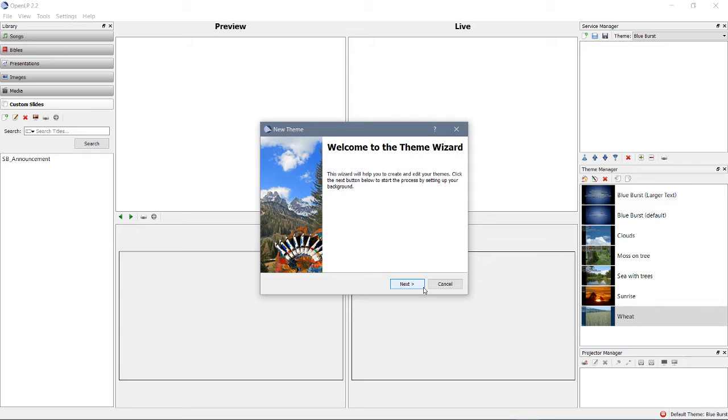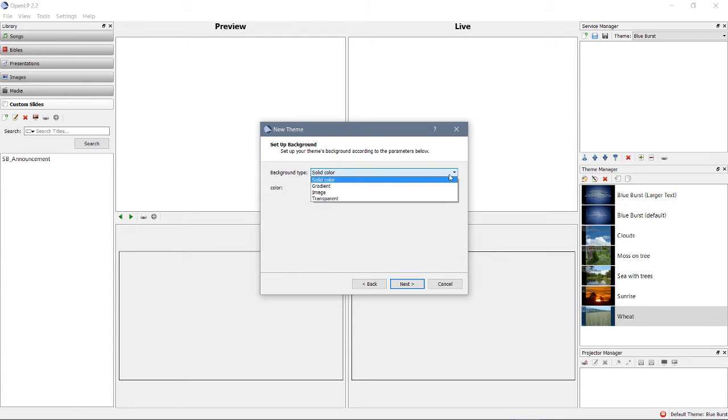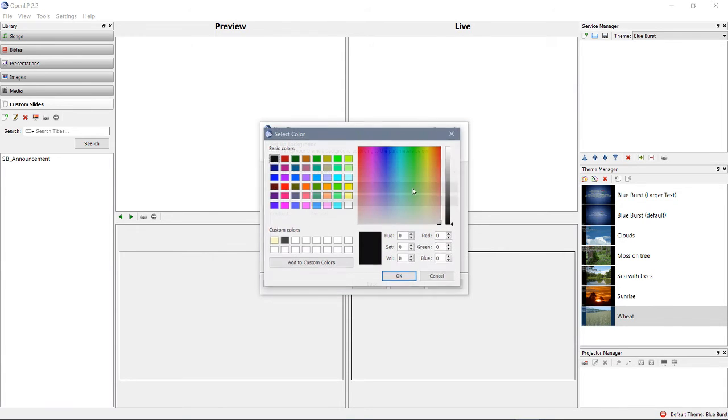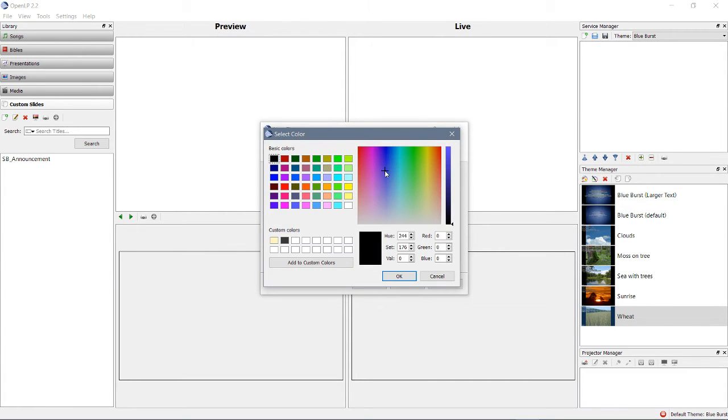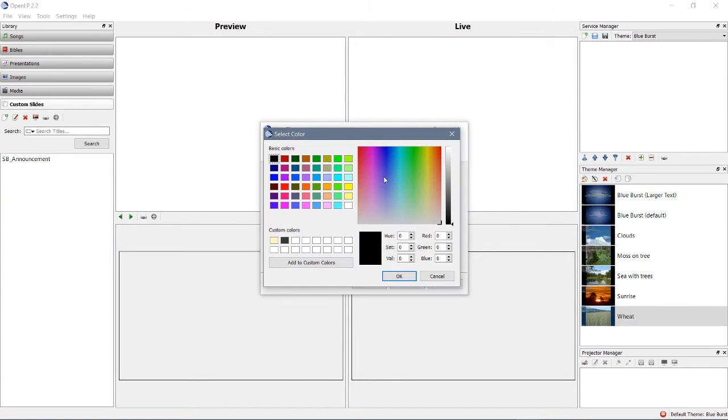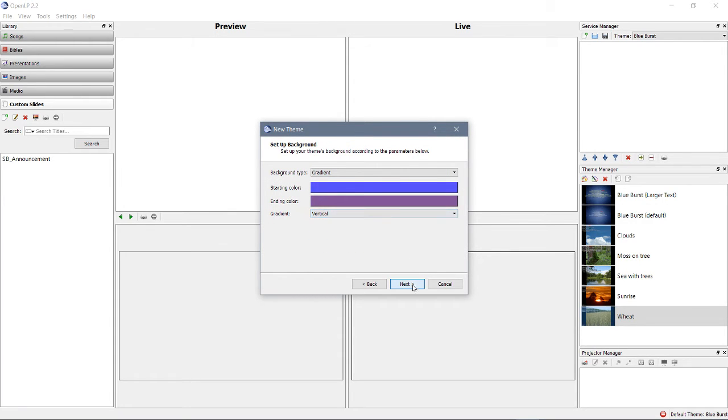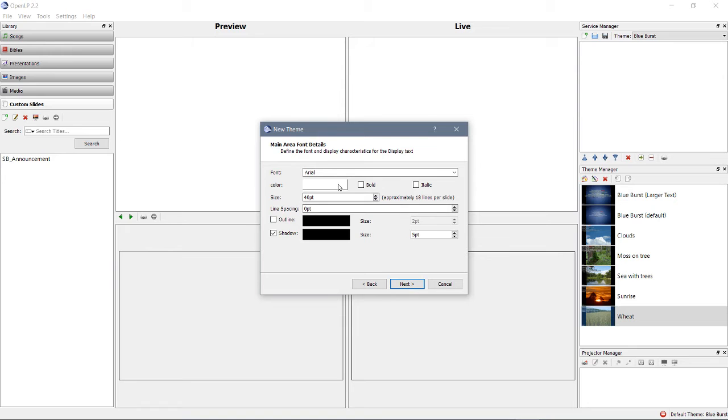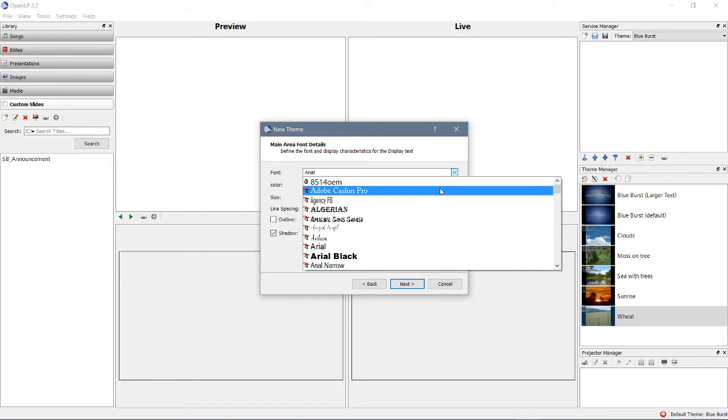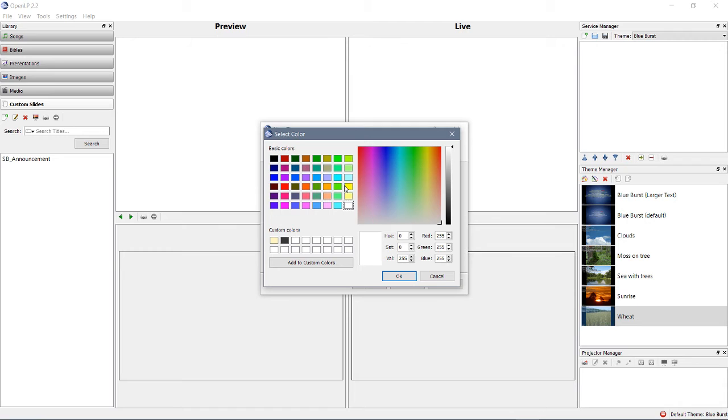All right. So, they're going to help us out. There's a theme wizard. So, background type. Solid color. Well, we do gradient. Do a vertical gradient. Font. Adobe Caslon Pro. A very classic font.